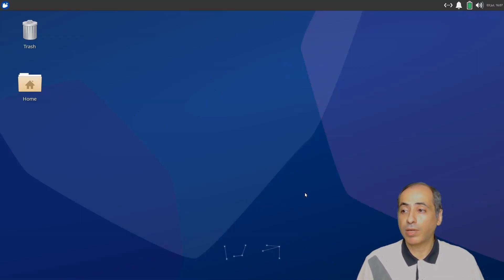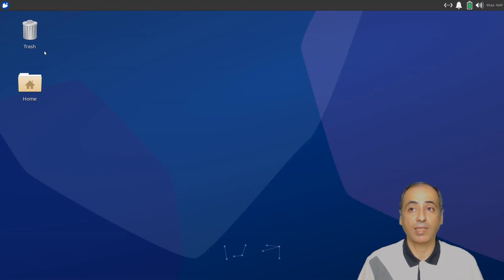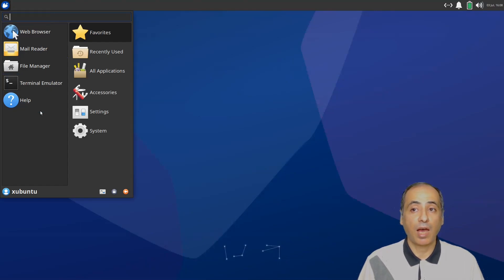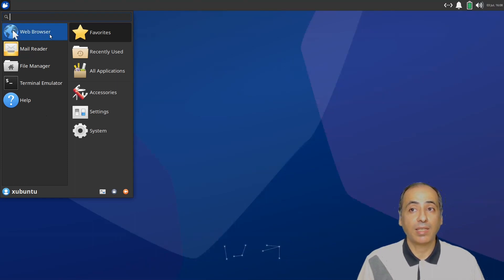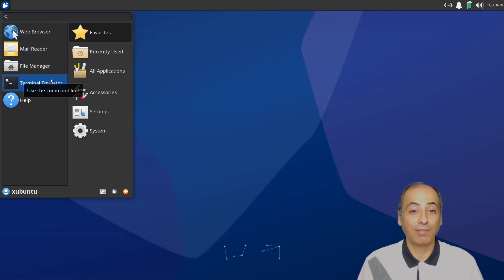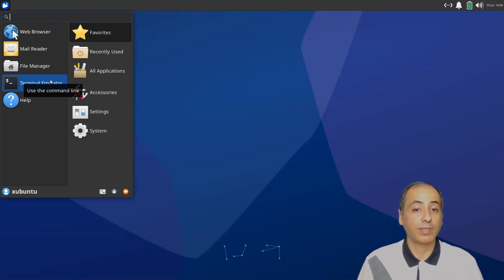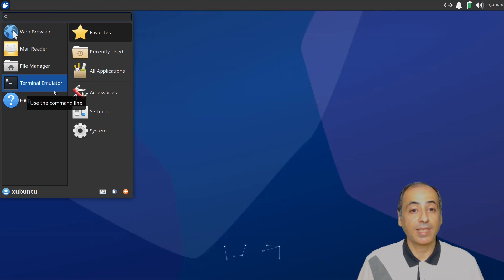We have a very nice wallpaper, only one panel, and a desktop with trash and home icons. There's a whisker menu, and when I looked at it a few days ago I was surprised to see many things not available in the minimal install — there is no web browser, no mail reader, and no text editor. Mousepad, Leafpad, Gedit — nothing. No text editor at all.